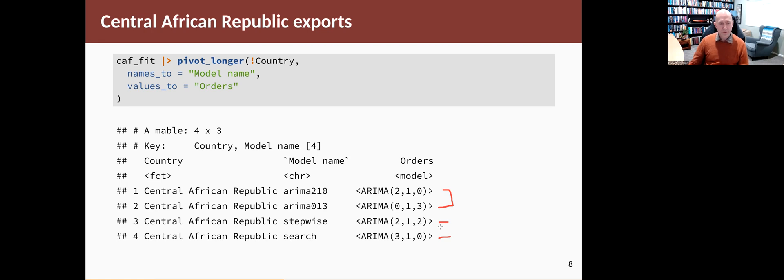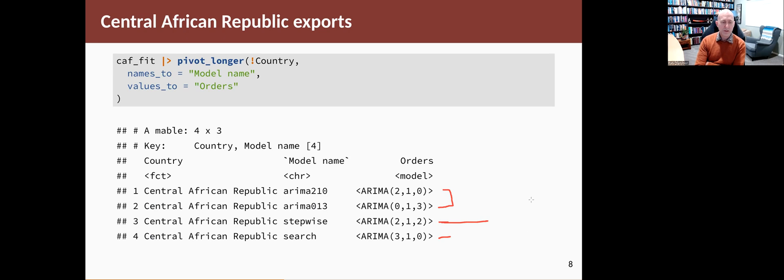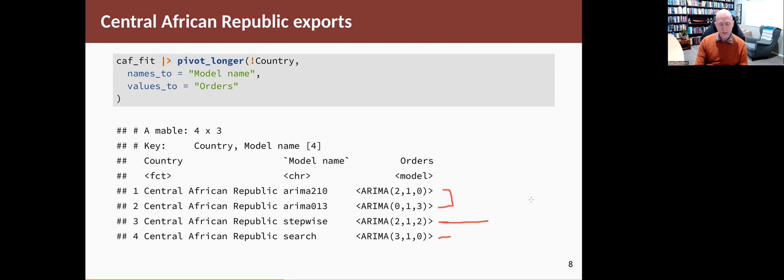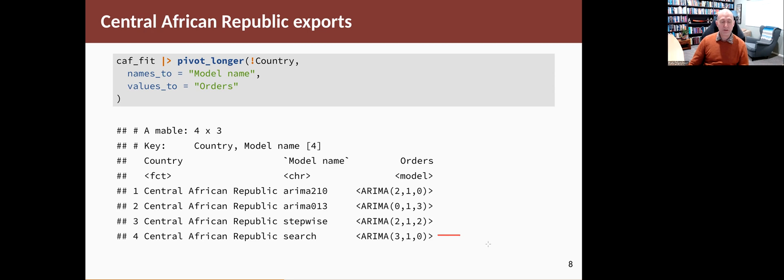For a start, this one is different because it uses P and Q values that are non-zero. It's not possible to manually identify a model with P greater than zero and Q greater than zero just by looking at the ACF and PACF. But if we use the automatic procedure, it can do that. The second one, the bottom one down here, it's actually found a relatively simple model. It's an AR3 after differencing, but it's not one that I identified from looking at the graphs.